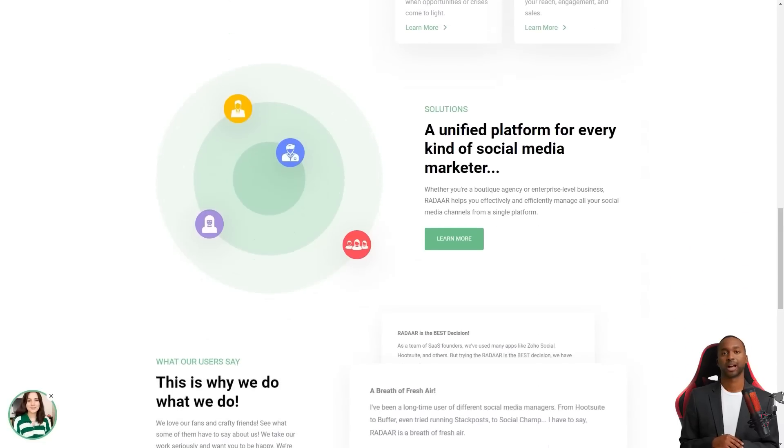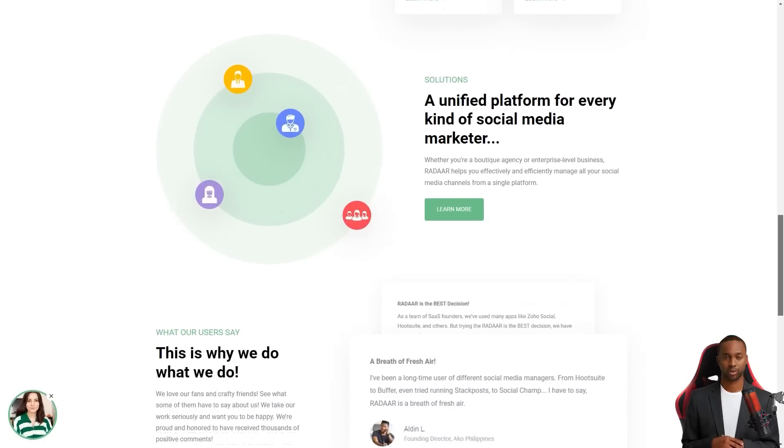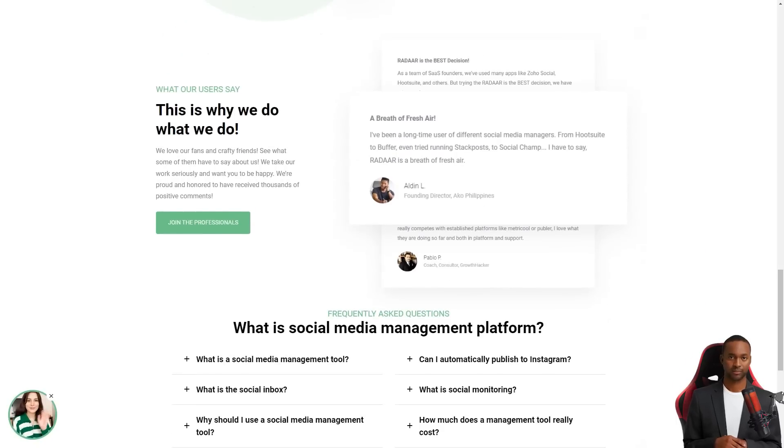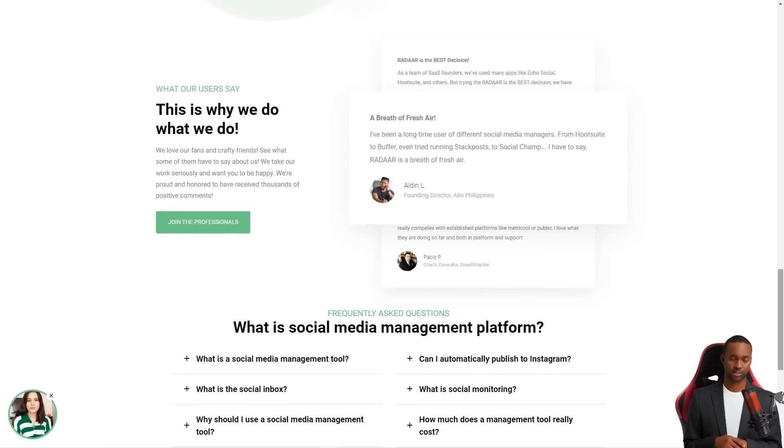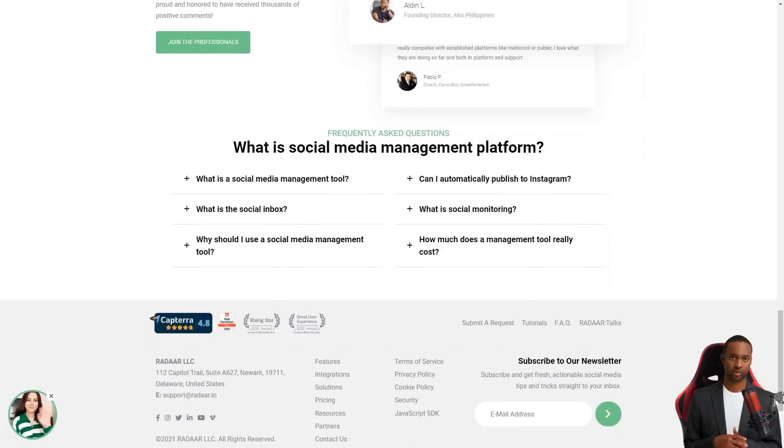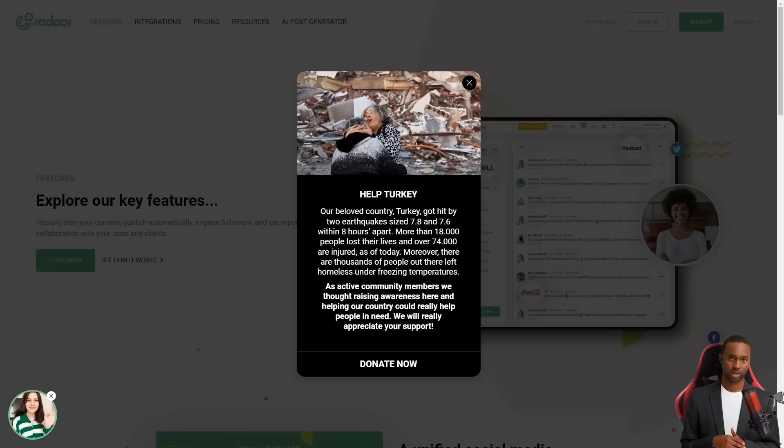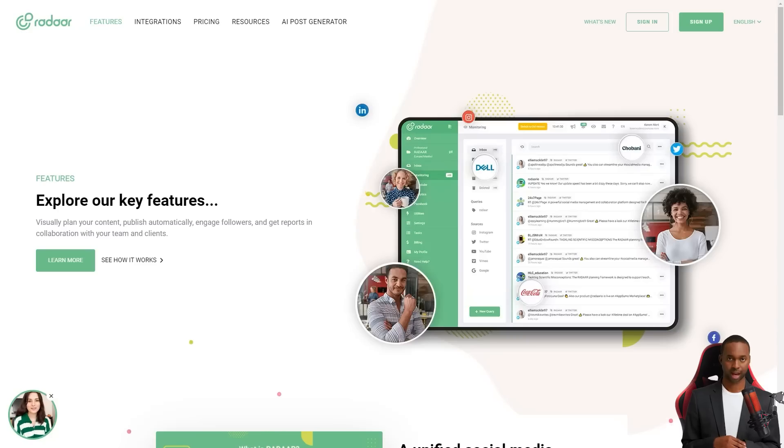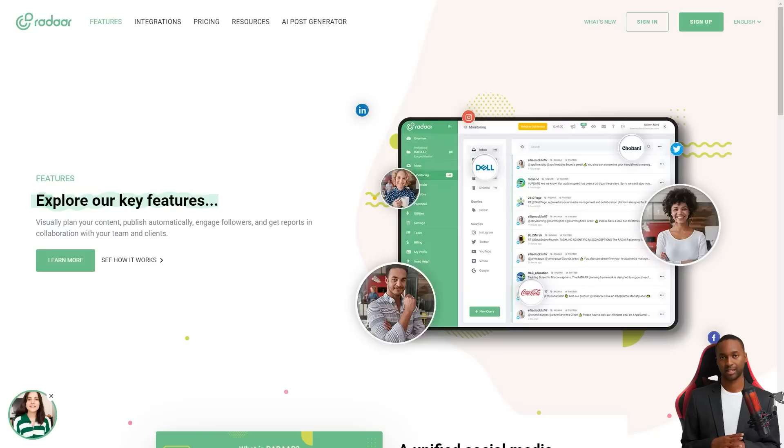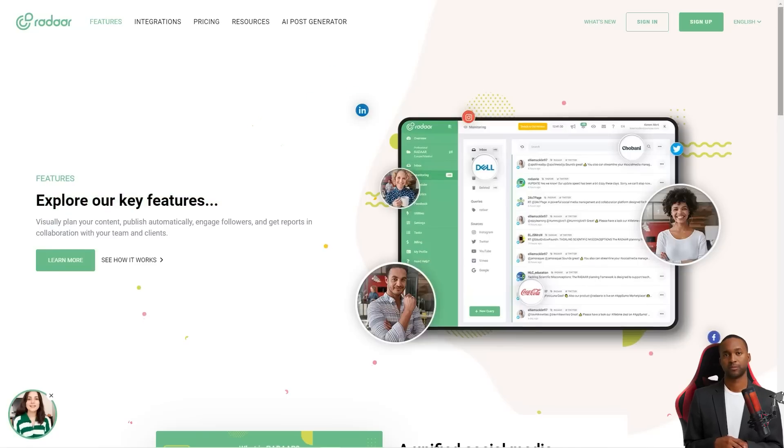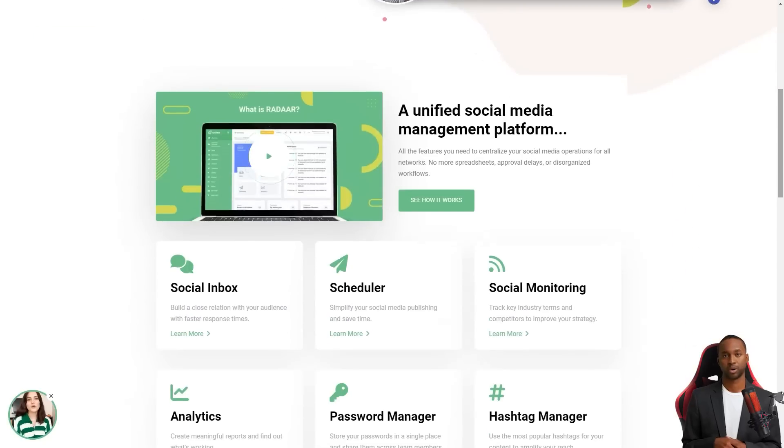Radar is packed with features that will make your life so much easier. It has everything from scheduling and posting posts to social media monitoring, analytics, password management, task management, URL shortening, landing pages, RSS feeds, and the shared library. And the best part? It supports all the major social media platforms.